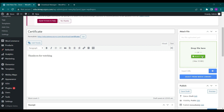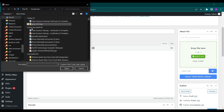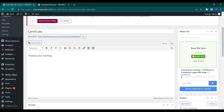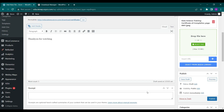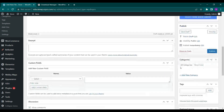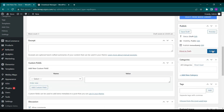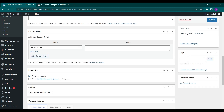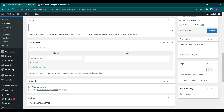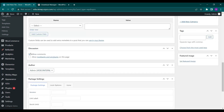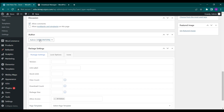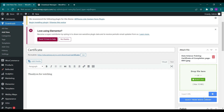Click or drop the file here — let's add a certificate. Here you can publish this easily. There are more options present like custom fields, discussion, allow comments, trackbacks and pingbacks on this page. Let's click on Publish for now.